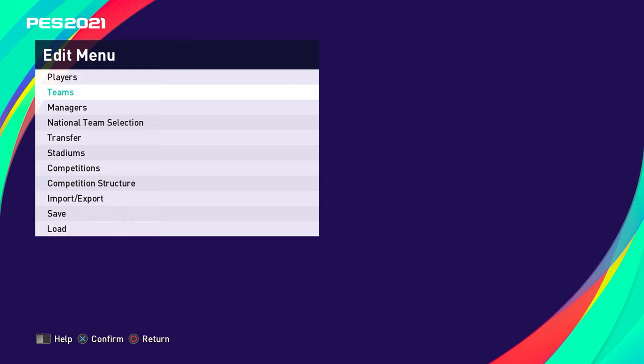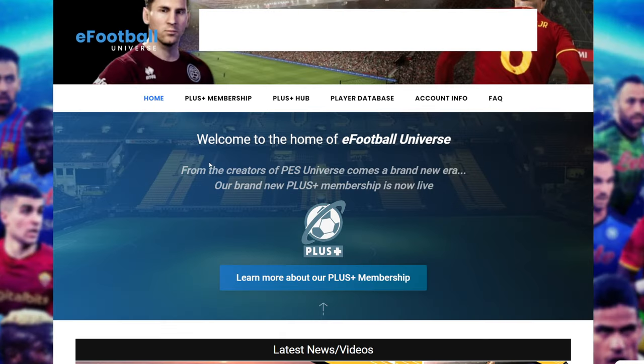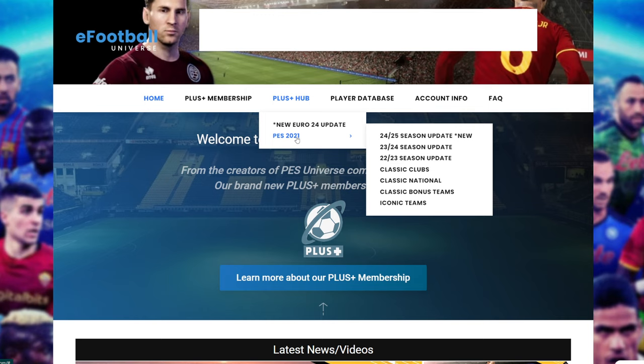So what we're going to do now is actually install it. We need to download the option file first. This is the PES Universe V3 option file website. Once you're logged in and signed up, navigate to the PES 2021 hub and the tab - there will be a new entry for the season update for V3. You can also download option files for PES 16 through to PES 2021, with loads of legends, classic teams, historic teams, iconic teams, and retro teams. There are hundreds of updates covering the last five or six years of the PES series.